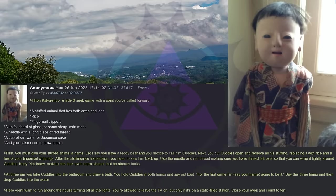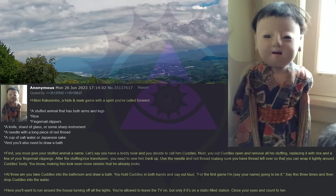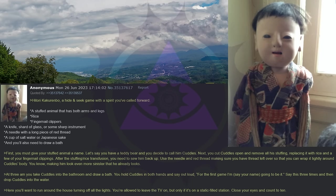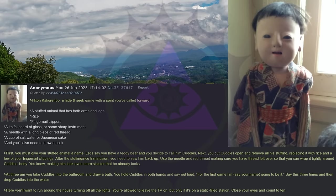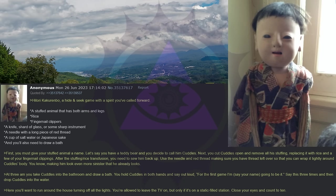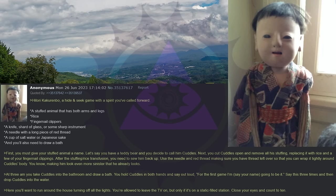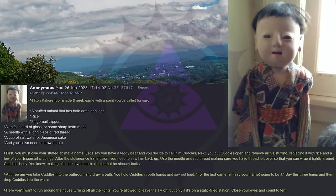Hitori Kakurenbo. A hide and seek game with a spirit you've called forward. A stuffed animal that has both arms and legs, rice, fingernail clippers, a knife, shard of glass or some sharp instrument, a needle with a long piece of red thread, a cup of salt water or Japanese sake, and you'll also need to draw a bath. First, you must give your stuffed animal a name. Let's say you have a teddy bear and you decide to call him Cuddles. Next, you cut Cuddles open and remove all his stuffing, replacing it with rice and a few of your fingernail clippings. After the stuffing rice transfusion, you need to sew him back up. Use the needle and red thread, making sure you have thread left over, so that you can wrap it tightly around Cuddles' body. You know, making him look even more sinister than he already looks.